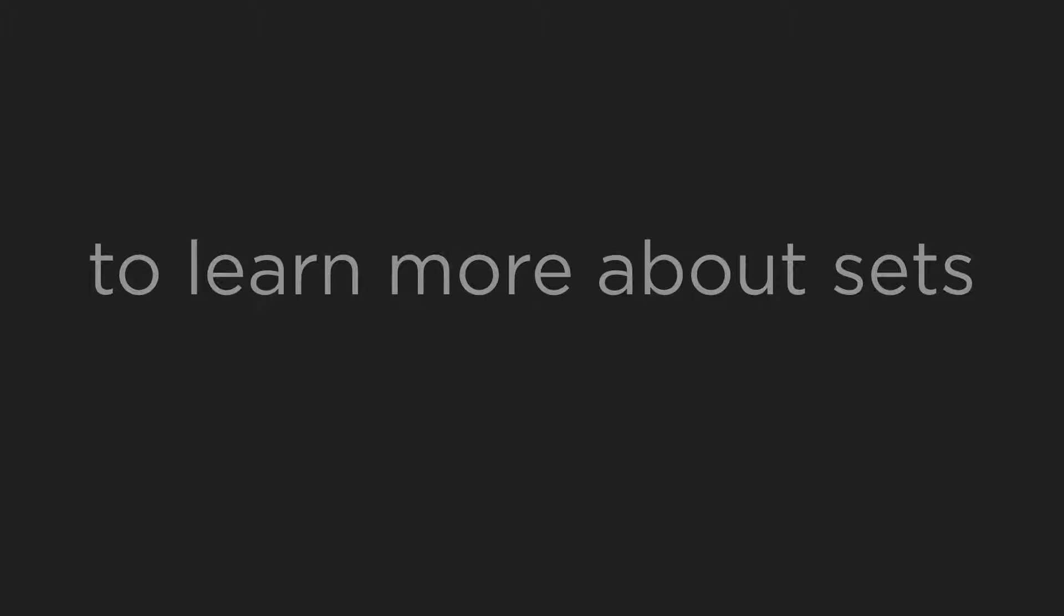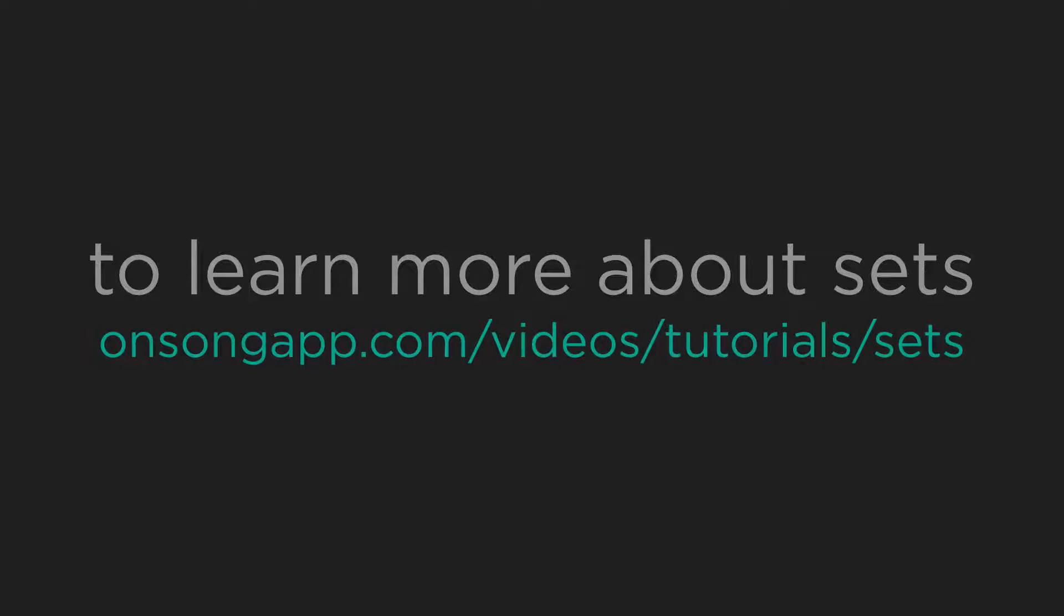For more information on sets, please watch the sets video tutorial at onsongapp.com/videos/tutorials/sets.